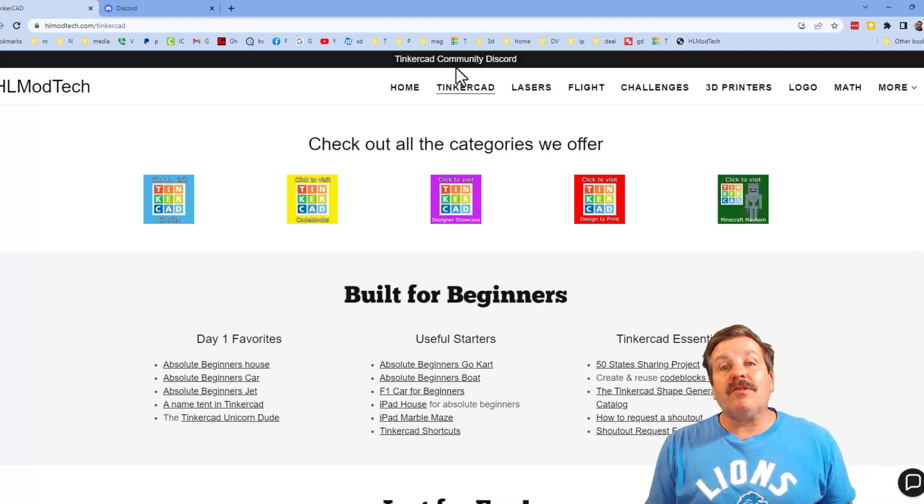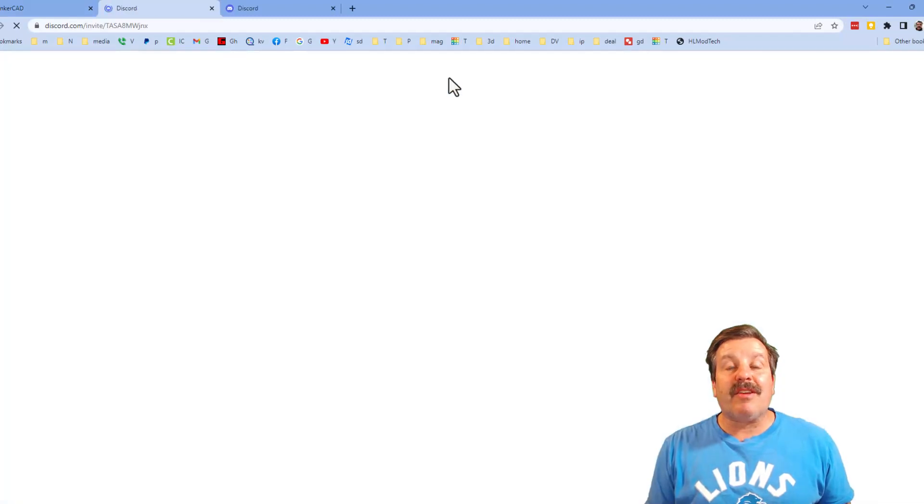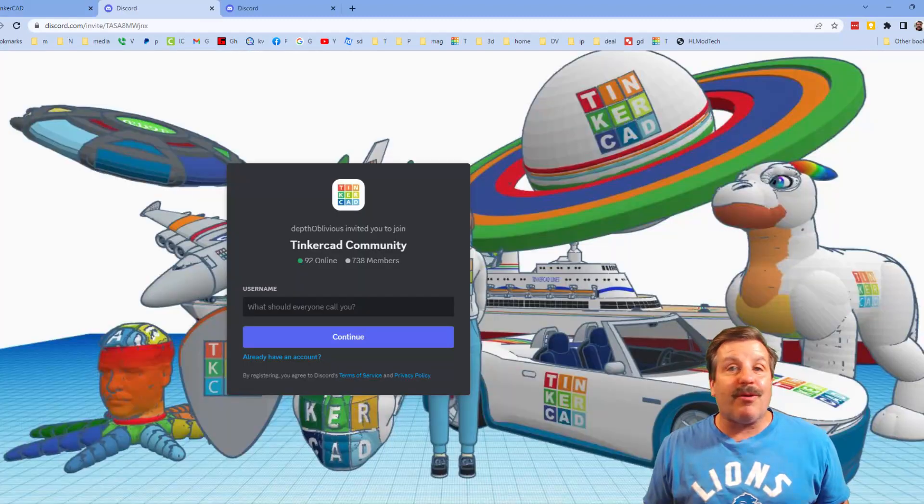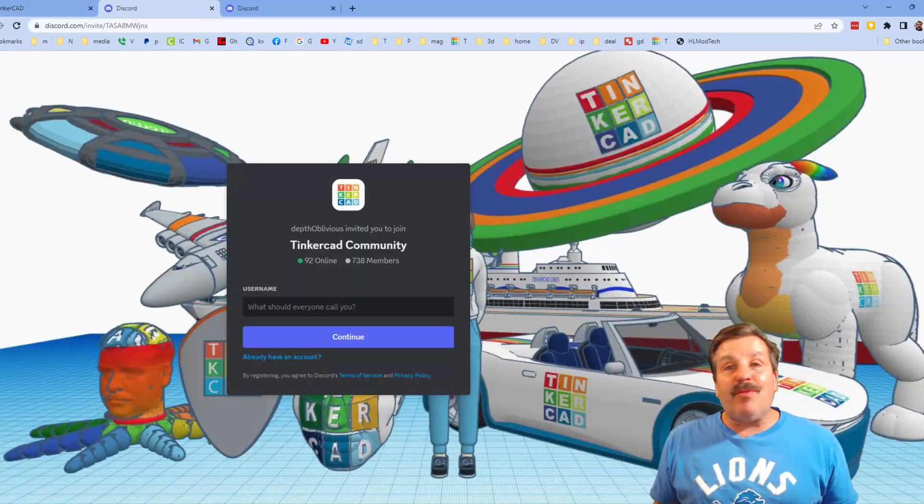I do also want to highlight the link to the Tinkercad community discord. As you can see we've got more than 700 members and it is a fantastic place to talk everything Tinkercad.